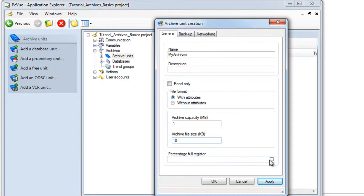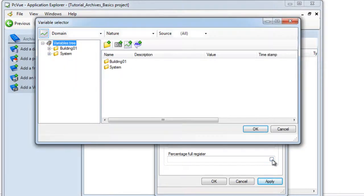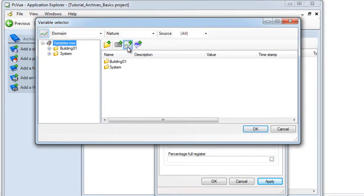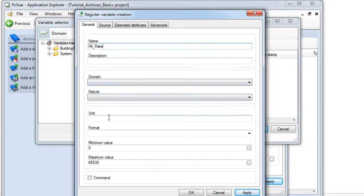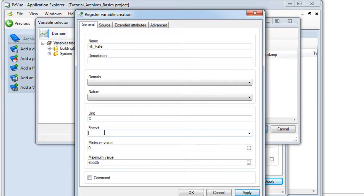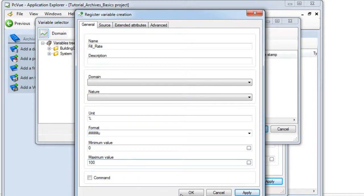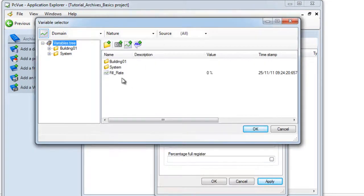It's also possible to define a registered variable used by PCVue to store the fill rate of the archive unit. Click the ellipsis button to access the variable selector and create a new register. Enter a name, for example, fill rate. The value returned by PCVue is a percentage, so we can define the unit as a percentage and define the format to display the value when its unit as well as the max value equal to 100. Click OK and select the variable.